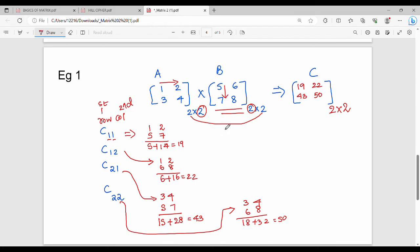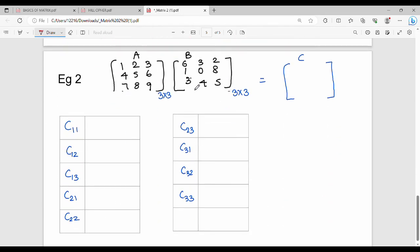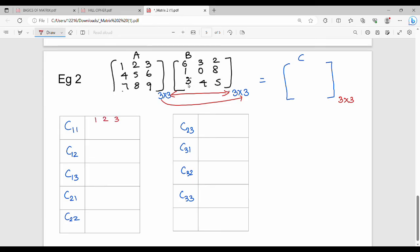Now let's see a 3×3 example. C11: first row 1, 2, 3 and first column 6, 1, 3. C12: first row 1, 2, 3 and second column 3, 0, 4. C13: first row 1, 2, 3 and third column 2, 8, 5. C21: second row 4, 5, 6 and first column 6, 1, 3.